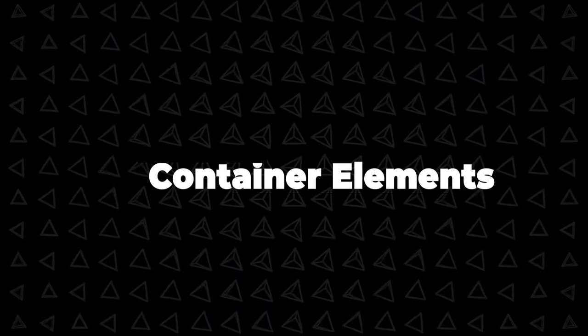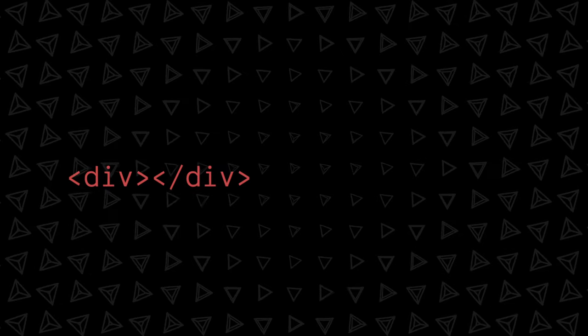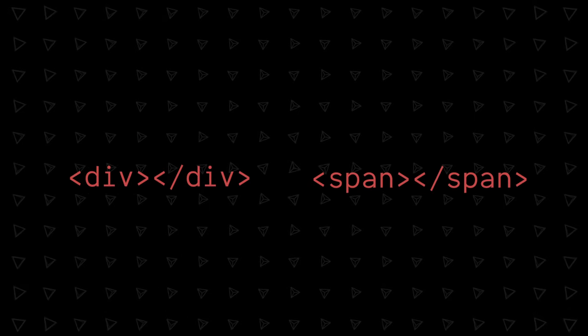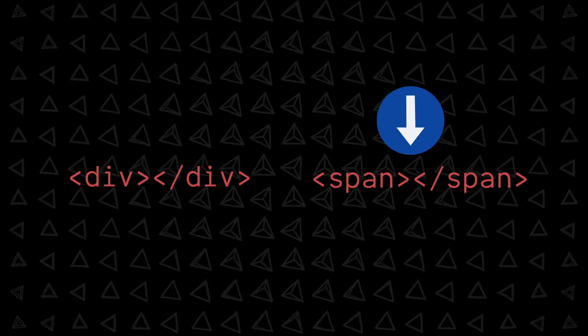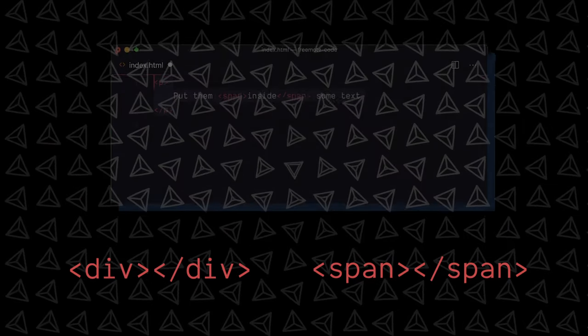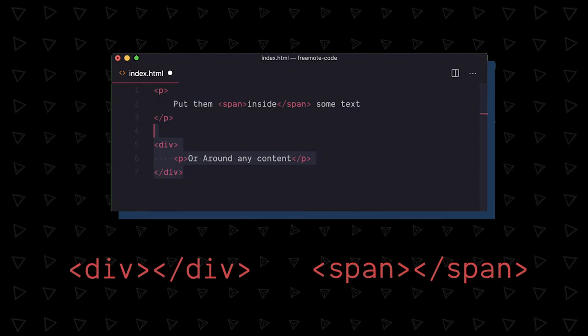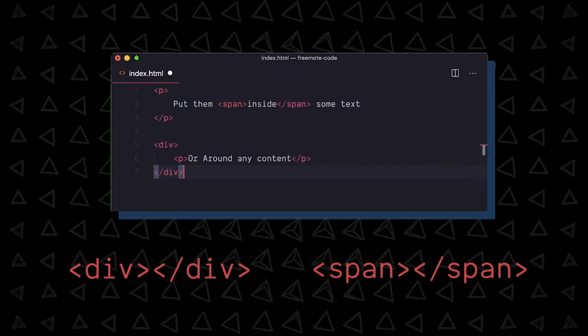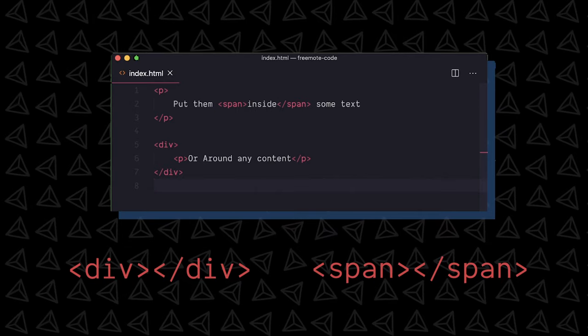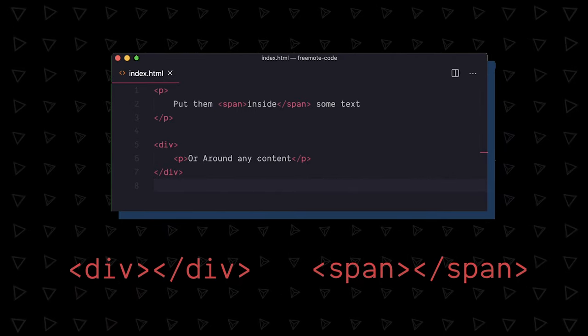Okay, let's talk about container elements. You can put stuff inside a div or a span and then style or select this container. Spans are for inline text and divs are for sections, but an anti-div movement has actually emerged. More on that soon.